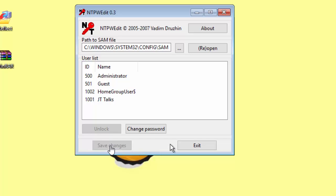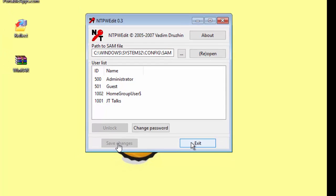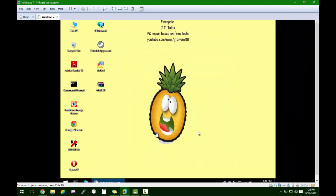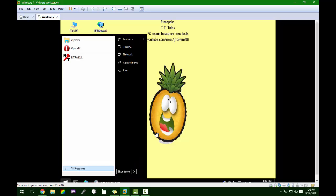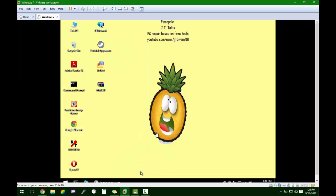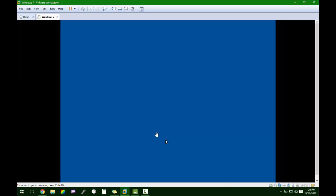Okay, save changes and exit. So we unlocked the admin account and we changed the user account password. So what we're going to do is we're going to restart the computer, or restart the virtual machine in this case.